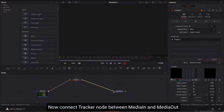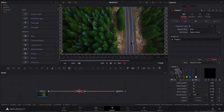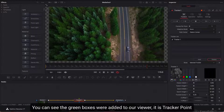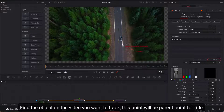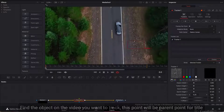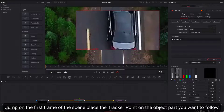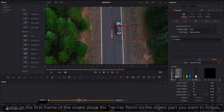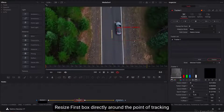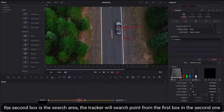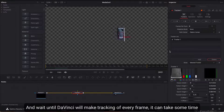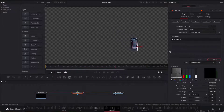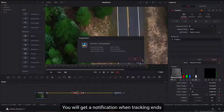Connect the Tracker node between MediaIn and MediaOut. You can see the green boxes added to our viewer — these are the tracker points. Find the object on the video you want to track; this point will be the parent point for the title. Jump to the first frame of the scene and place the tracker point on the object part you want to follow. Resize the first box directly around the tracking point. The second box is the search area — the tracker will search for the point from the first box within the second one. When done, hit the Track Forward button in the Inspector and wait until DaVinci finishes tracking every frame. You will get a notification when tracking ends.